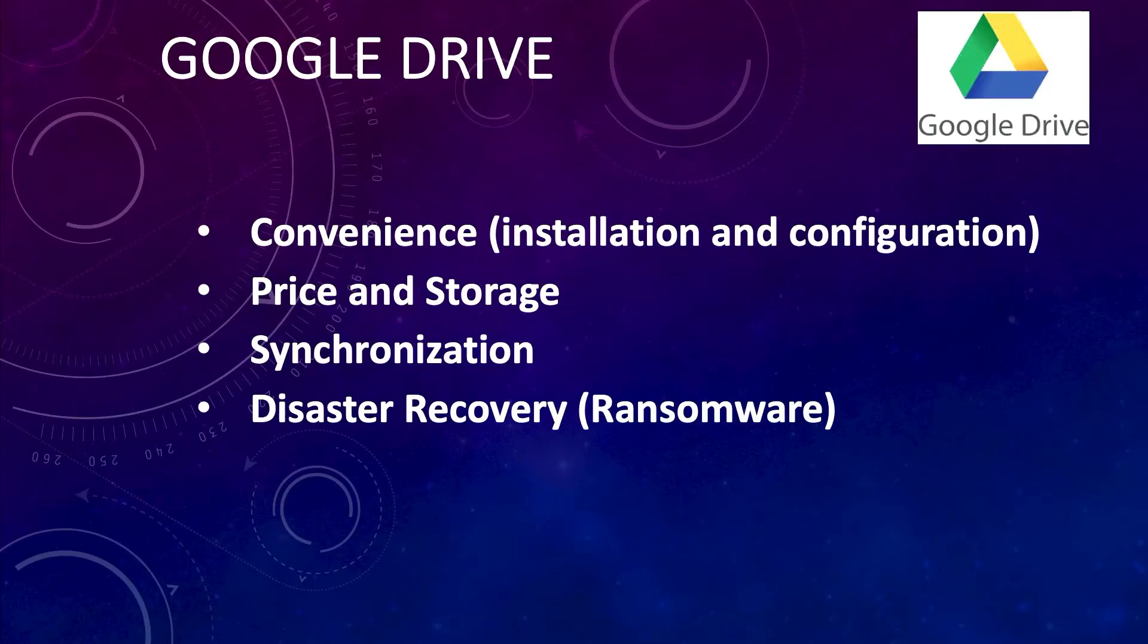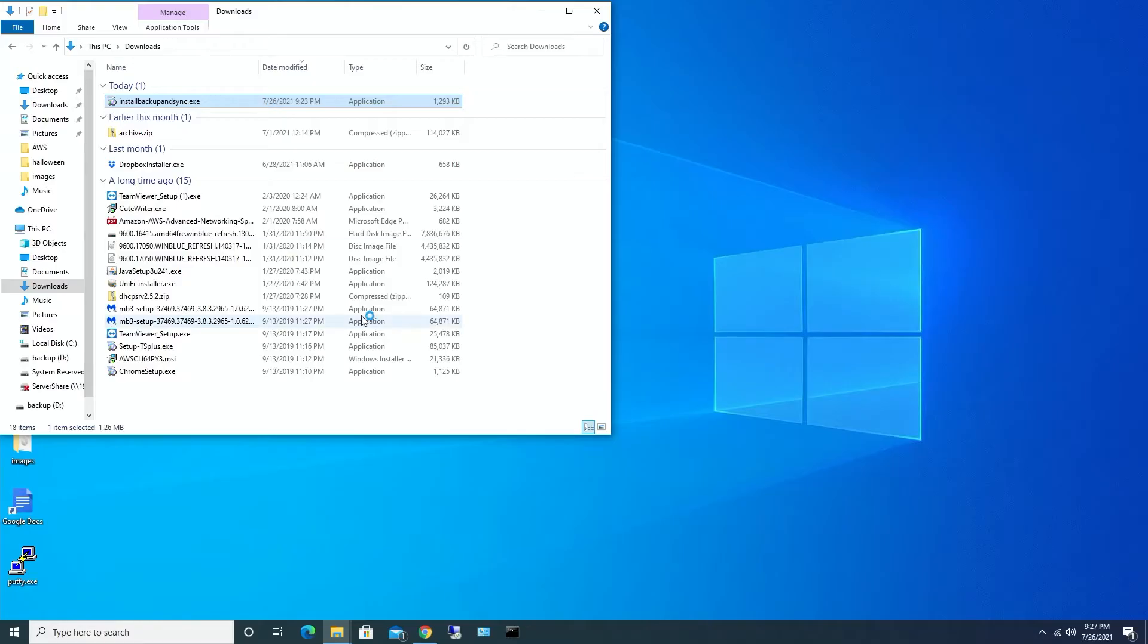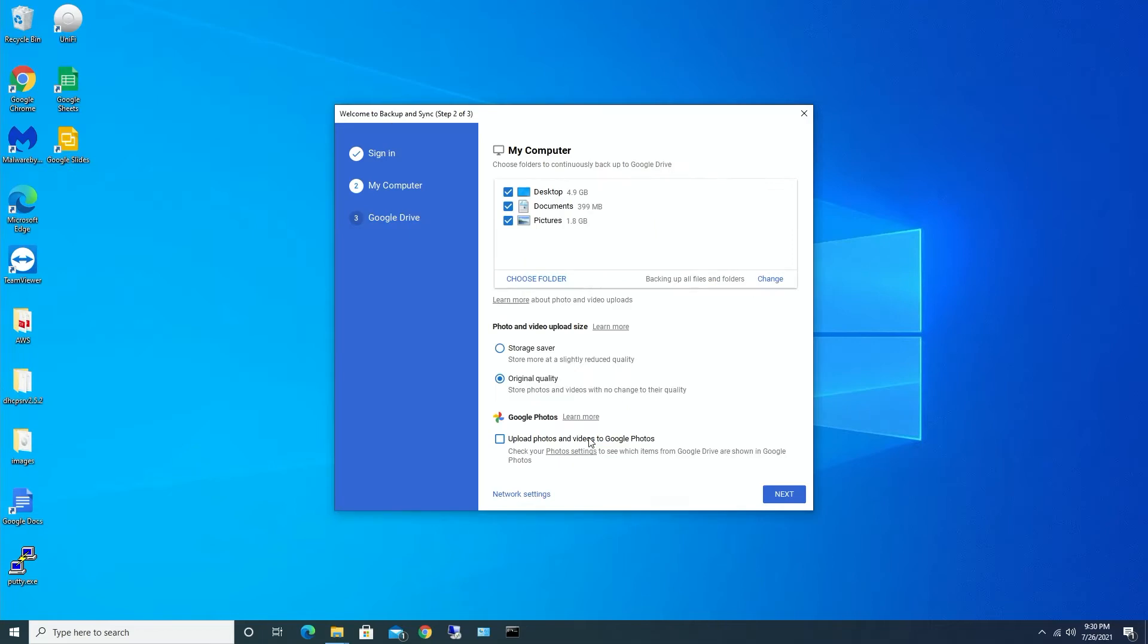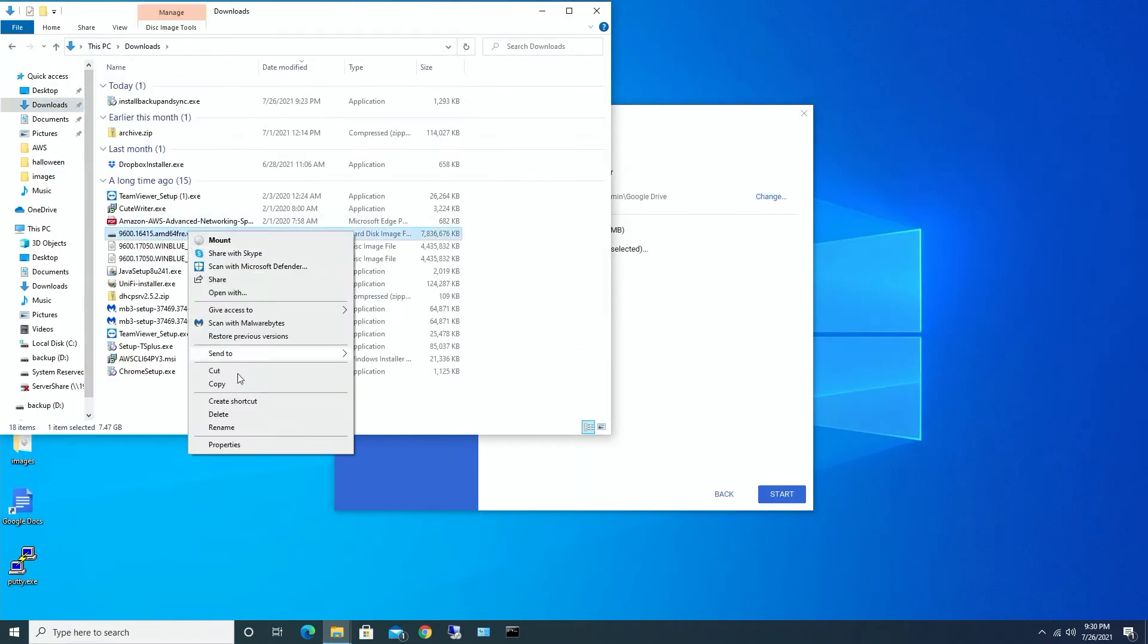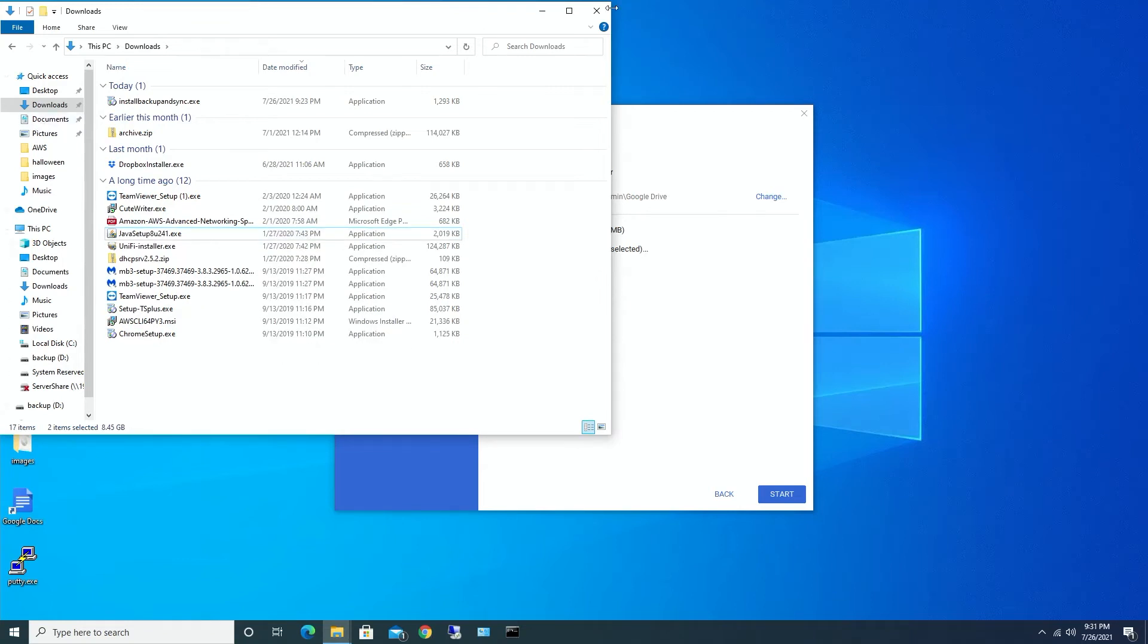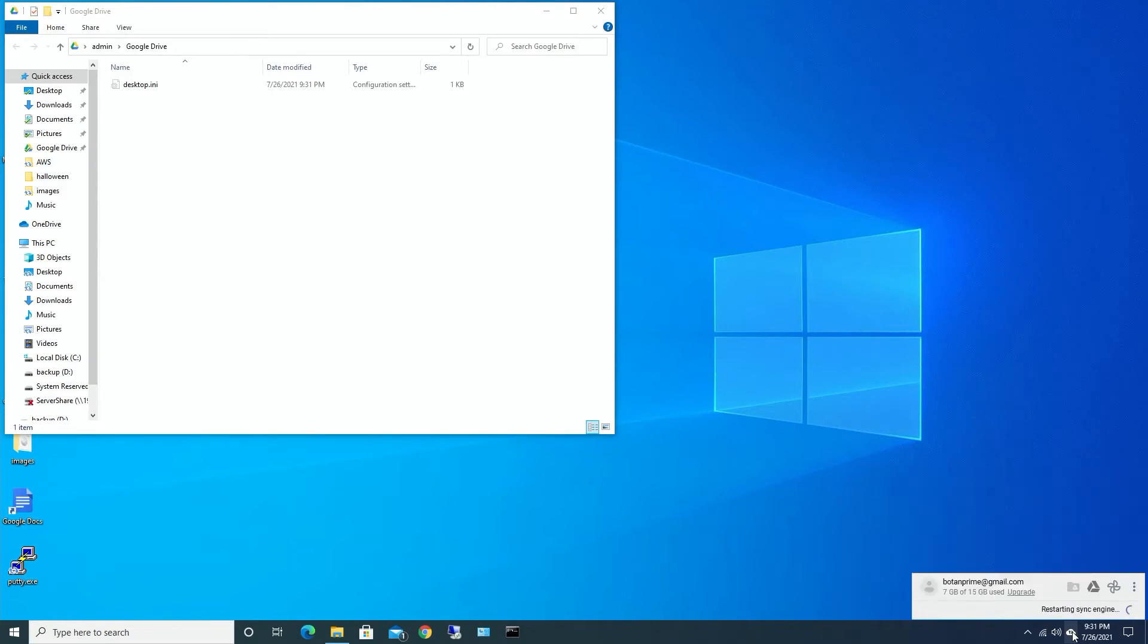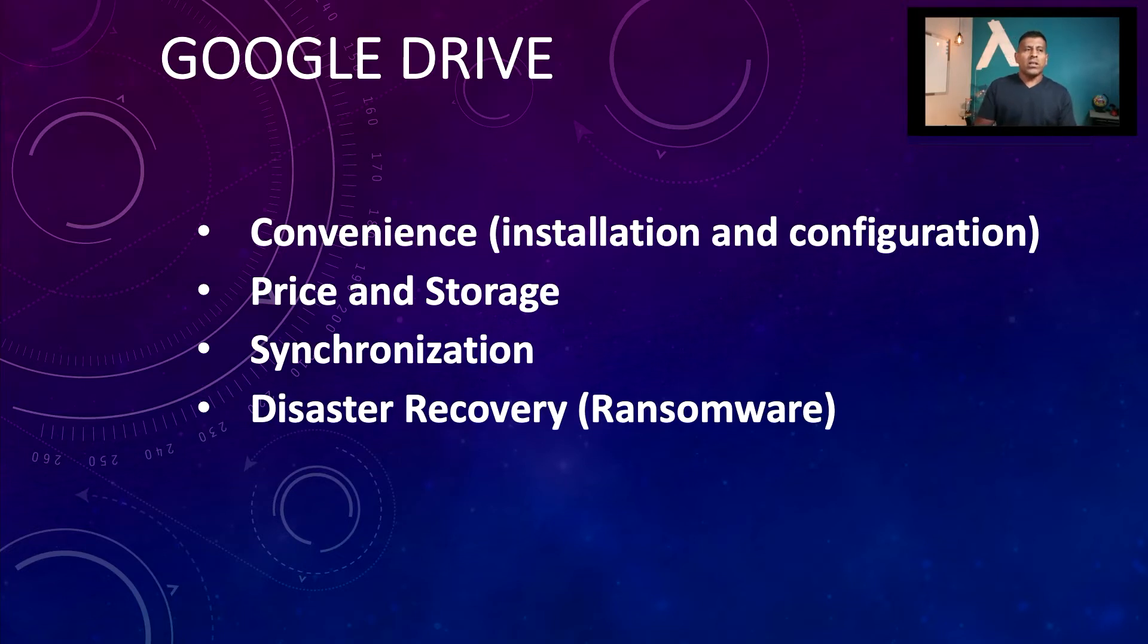We're going to start with Google Drive. So the first question that comes to mind is how convenient it is to install Google Drive. The installation is very straightforward. You download the client from google.com and you run the installation. You can select the defaults, just go next, next, next and then the client installs. So when it comes to the installation, no problem, easy.